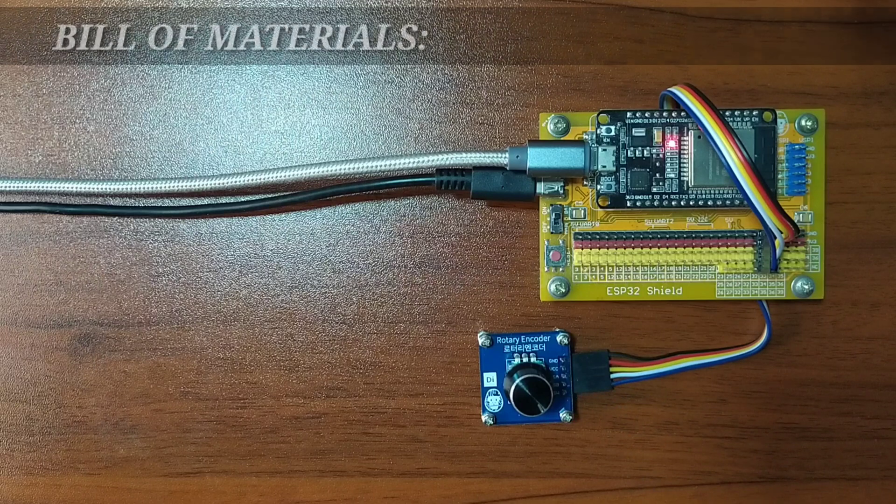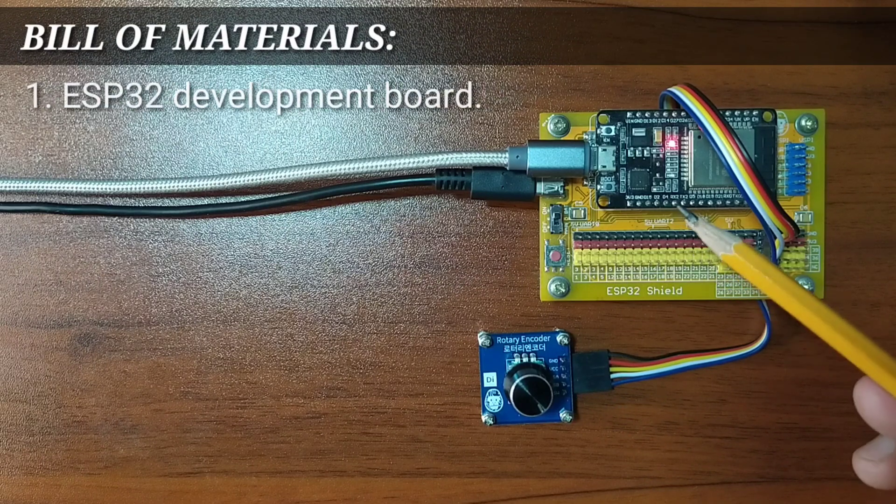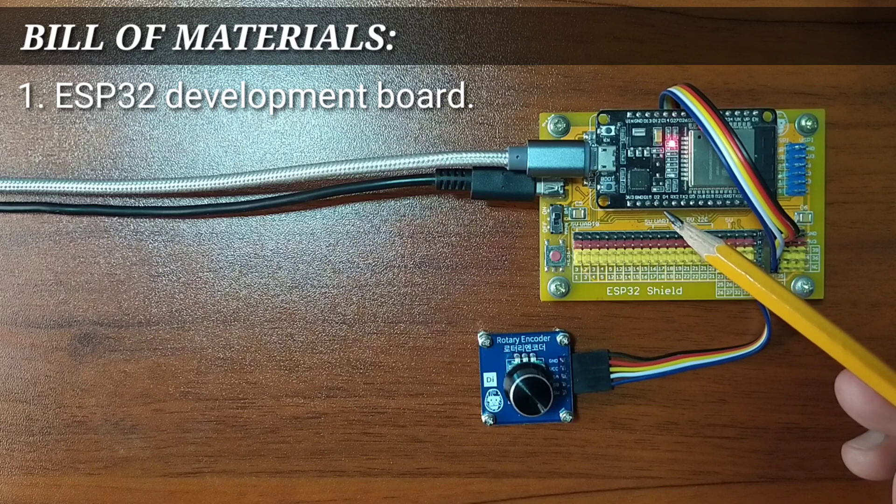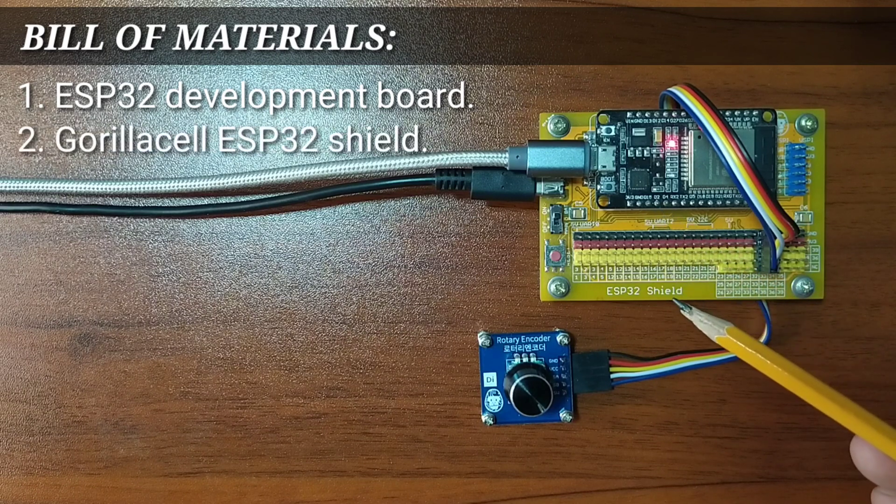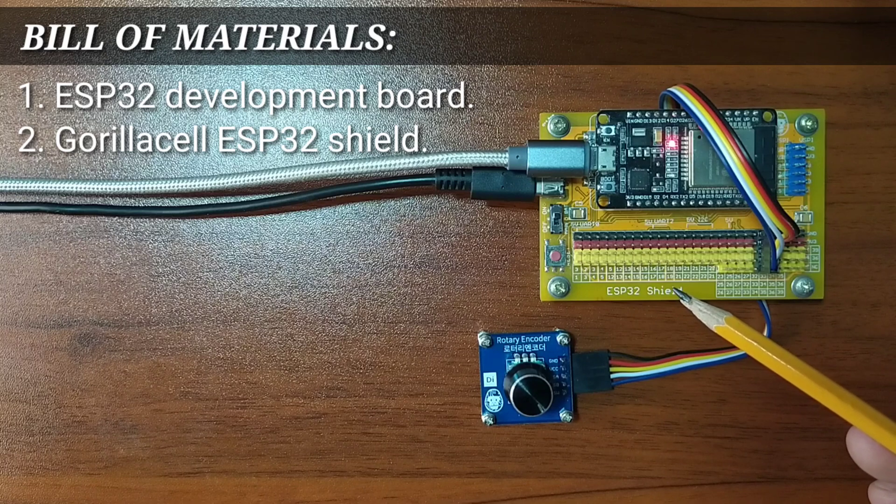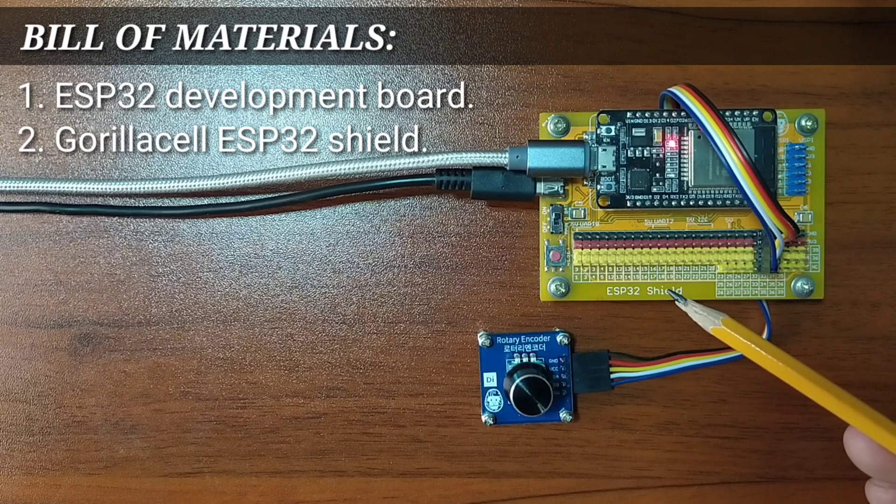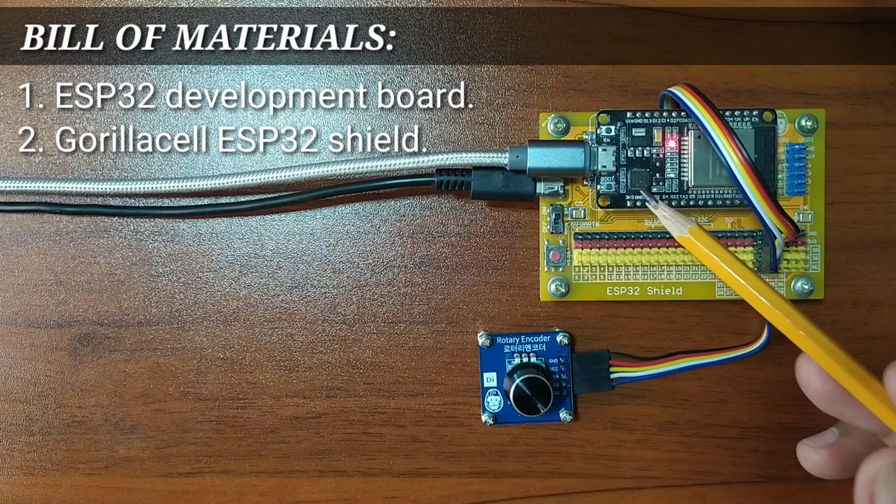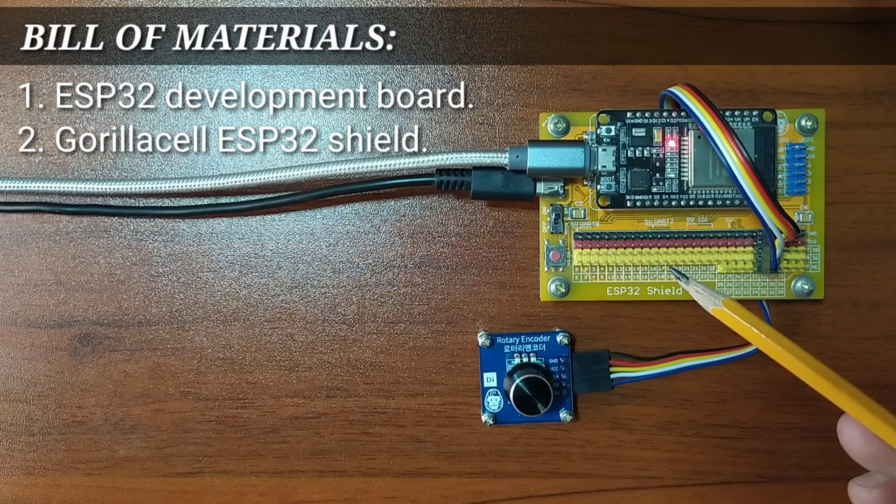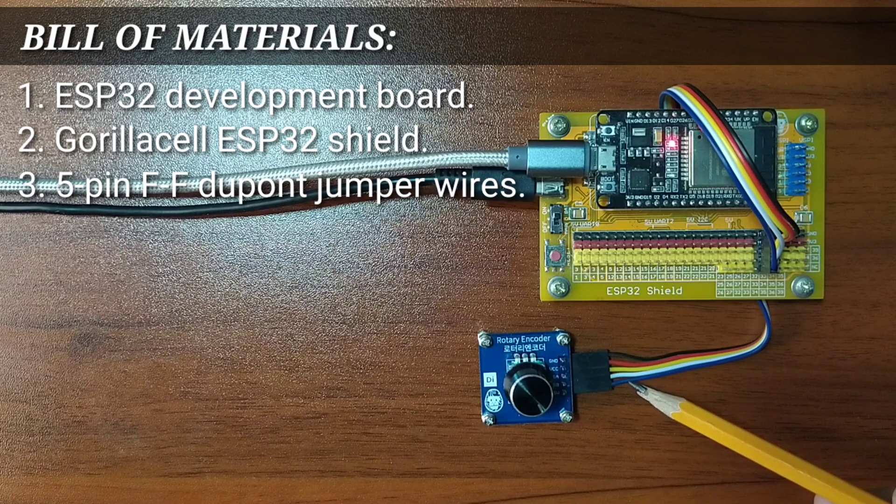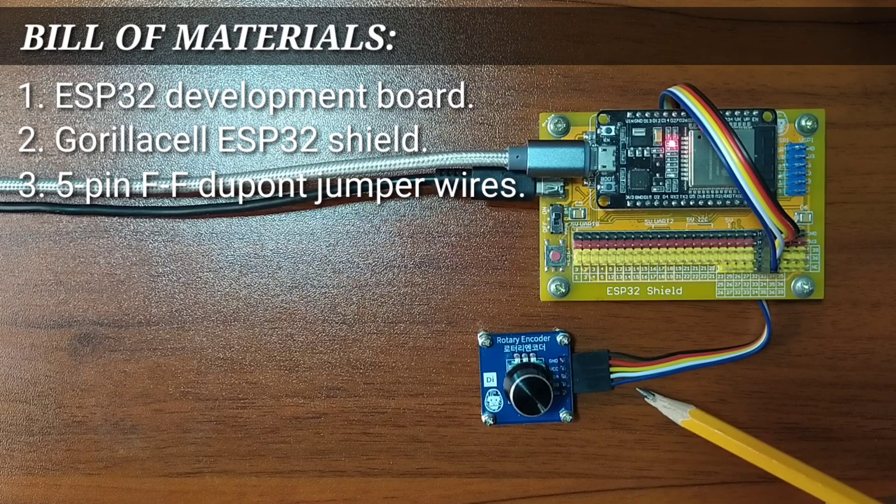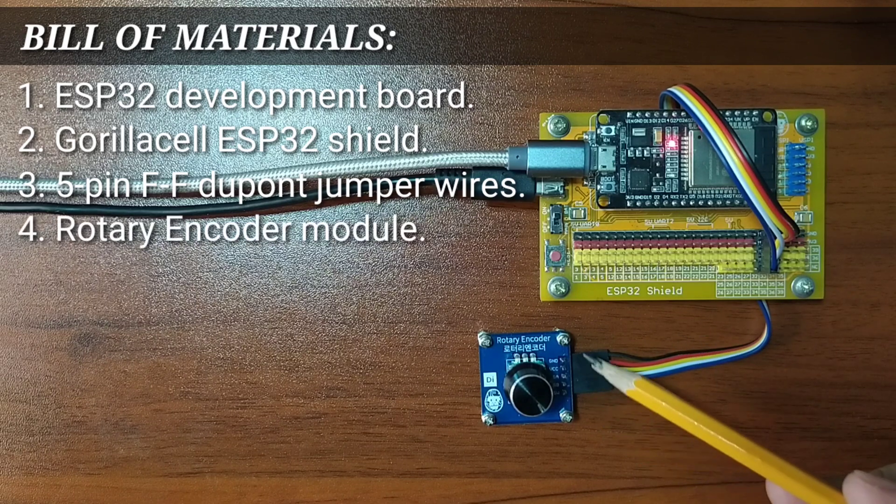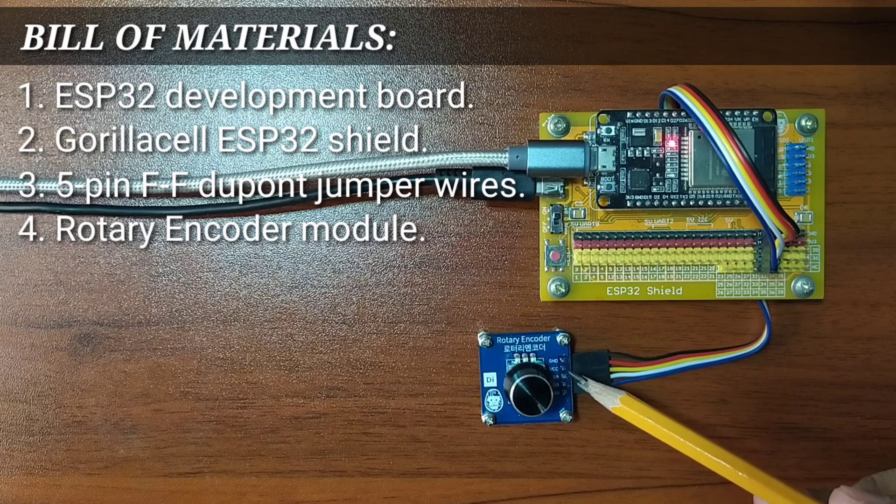For this experiment, you will need an ESP32 Development Board to serve as the brain for the experiment, an ESP32 shield from GorillaCell ESP32 Development Kit to extend ESP32 pins to pin headers for easy circuit connection, a 5 pin female-to-female Dupont jumper wires, and of course, the rotary encoder module itself.